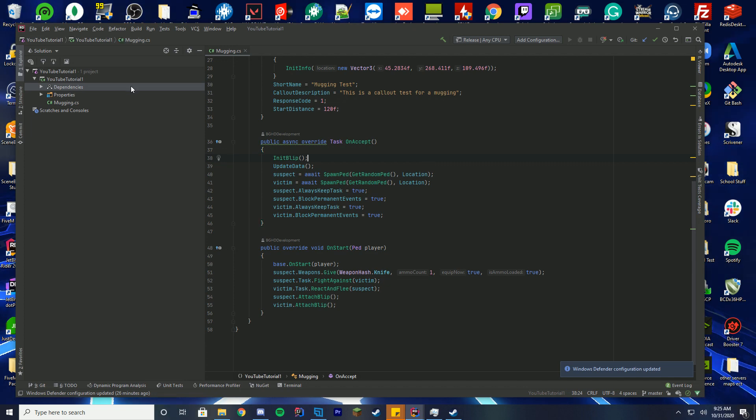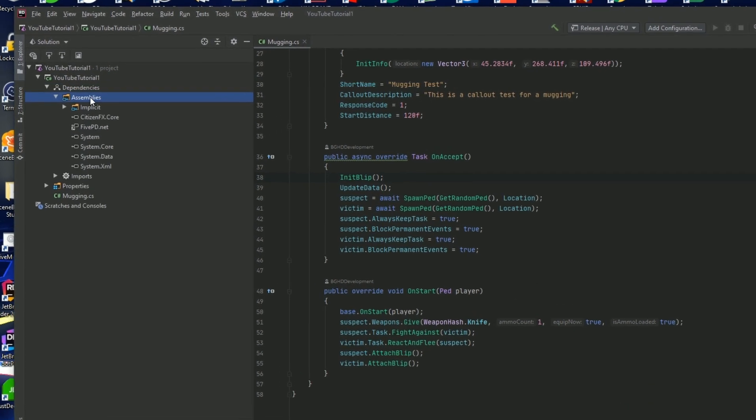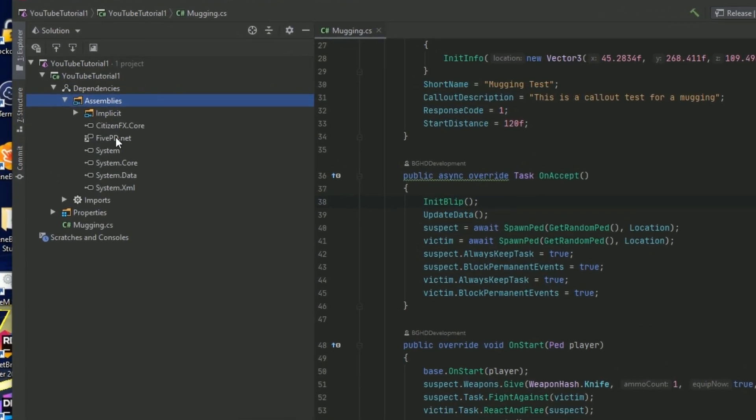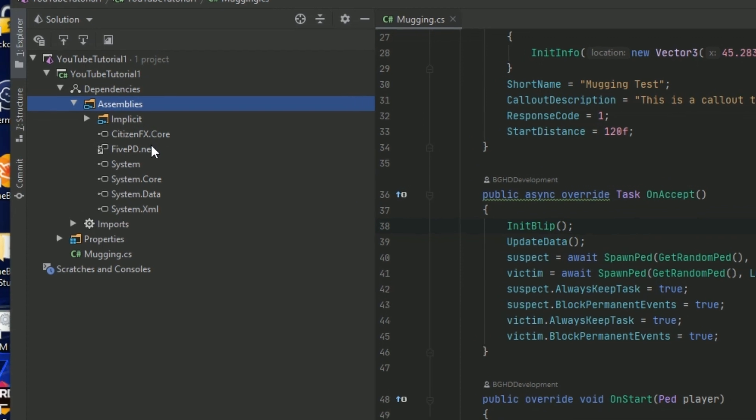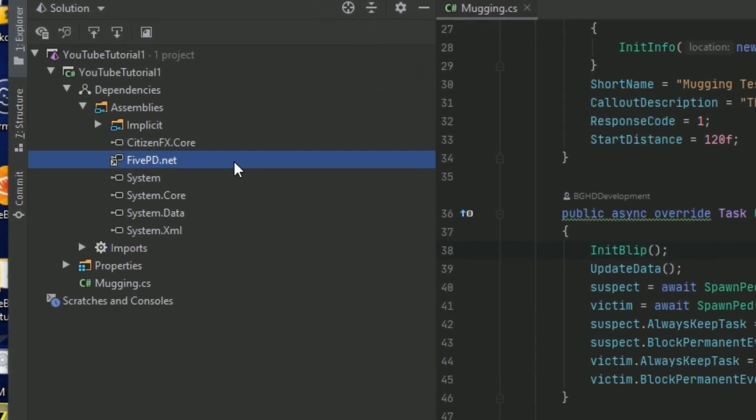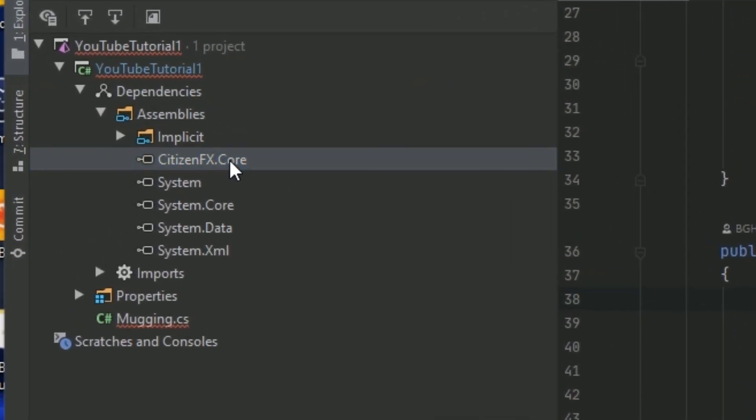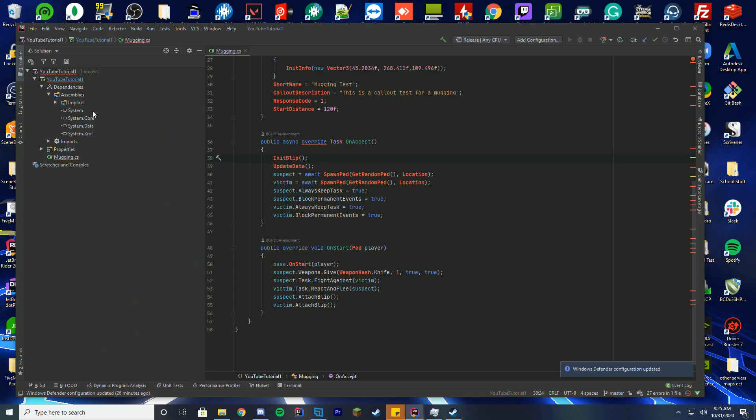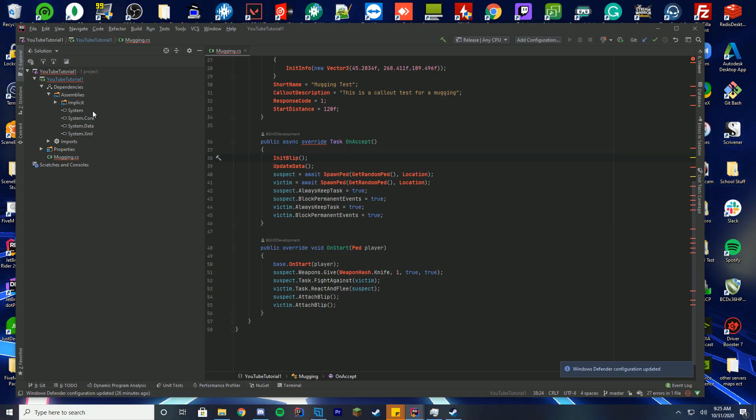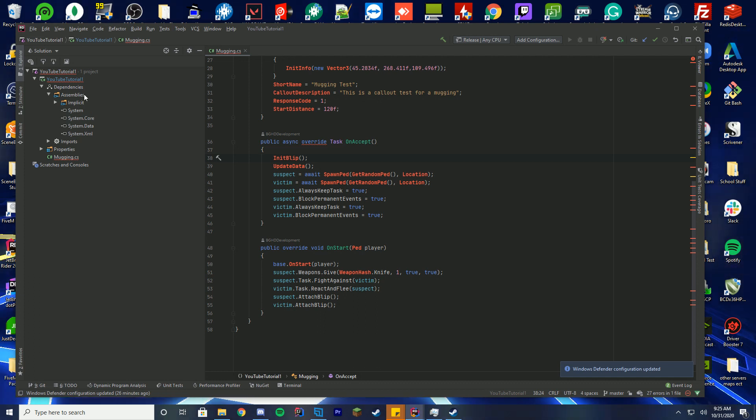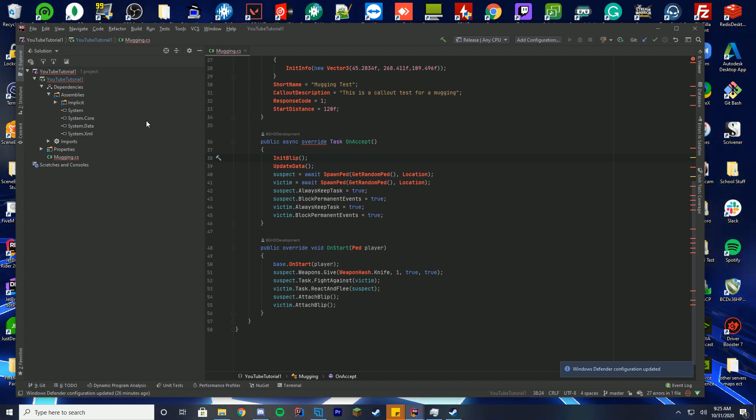The first thing we have to do is go back to our dependencies and assemblies folder here. You can see we have FivePD and CitizenFX Core. We're just going to click delete on both of these, and you can see it's going to cause a lot of errors. Just ignore those for now. We've deleted both of those, we're good now.